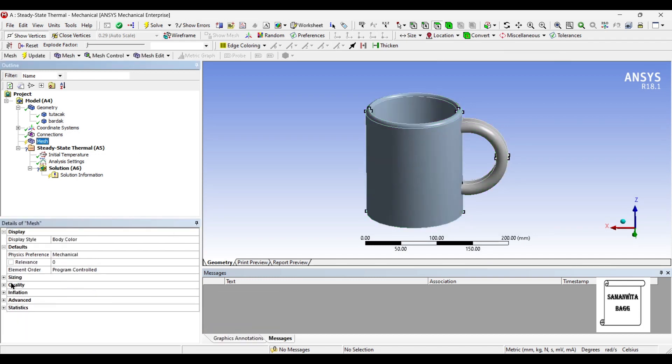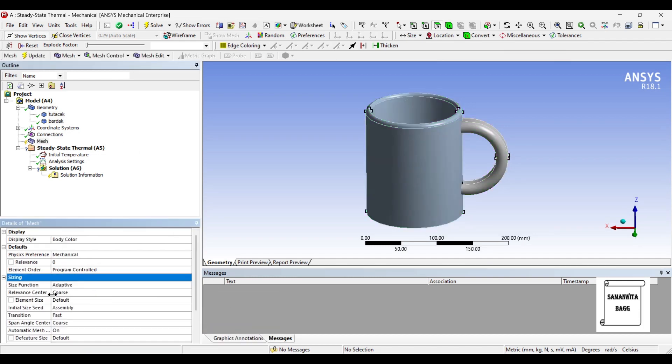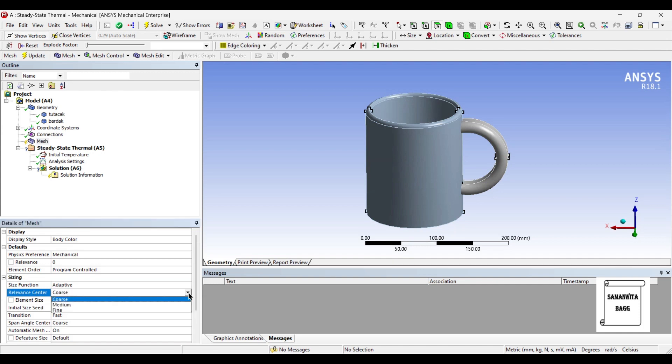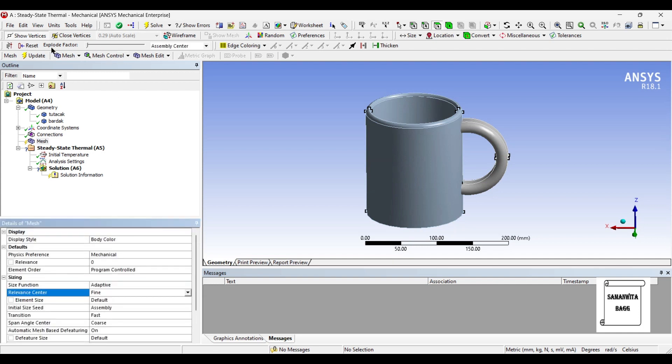I'll go to mesh and change the sizing to fine and update.